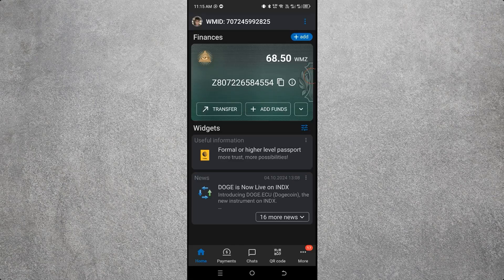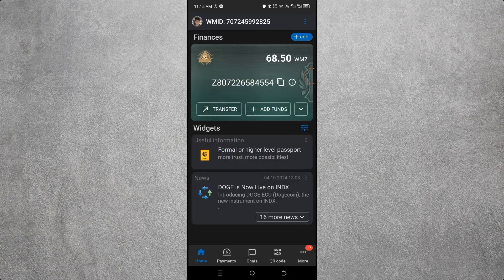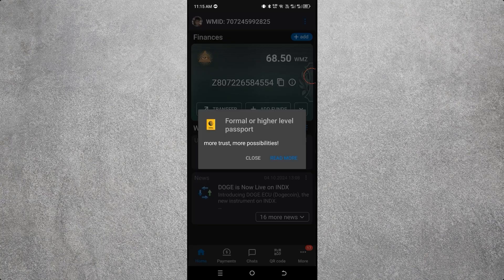In this video we'll see how to verify a WebMoney account. If you want to keep your WebMoney account safe, you must verify it — otherwise the account will not be 100% safe. After logging in, you may see a message like this: 'Formal or higher level passport — more trust, more possibilities.' Close the pop-up message.